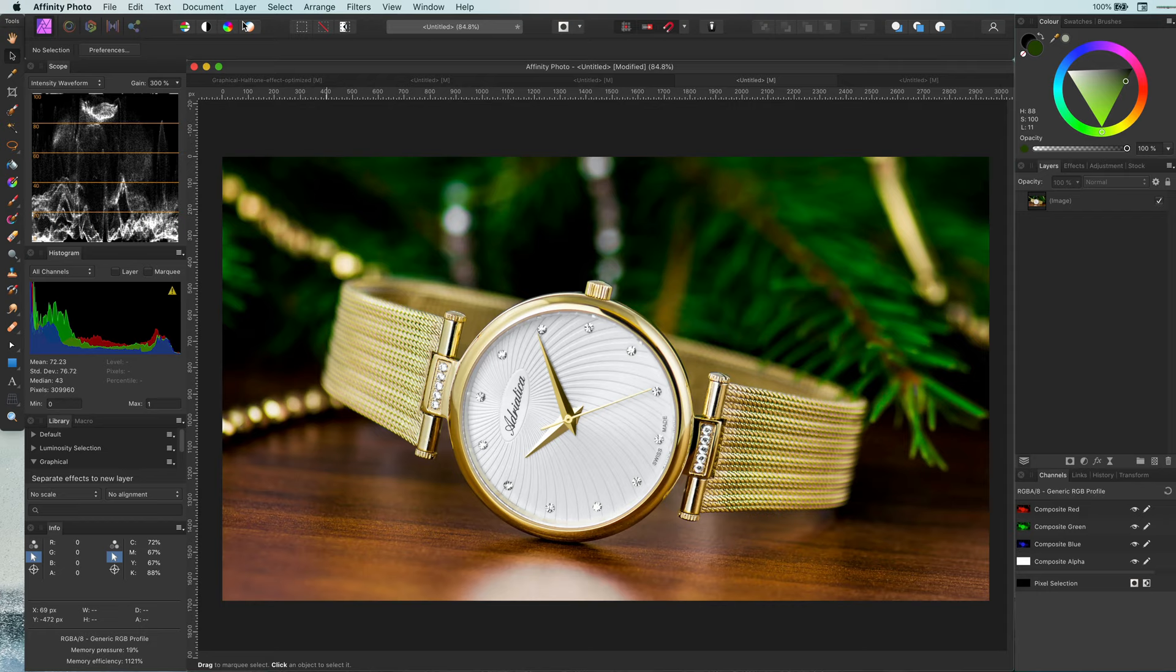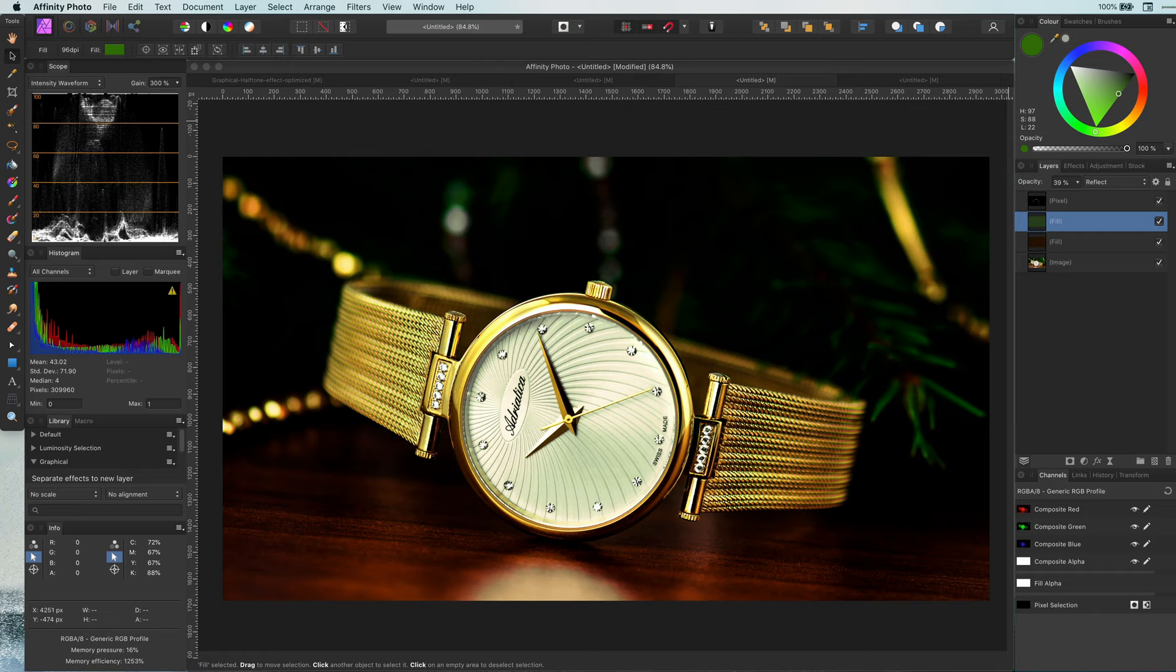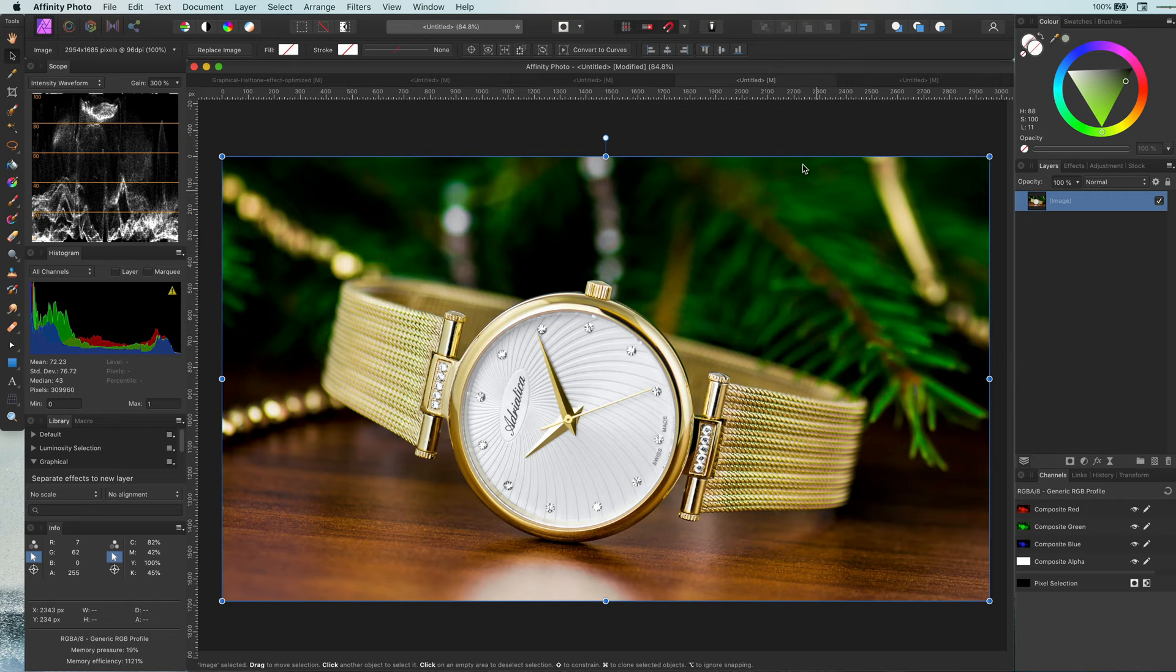Hi, welcome back. In this video I will share with you an easy technique to add glamour to your jewelry to make your photos look like from a luxury magazine. So here we have a beautiful photo of a golden watch.